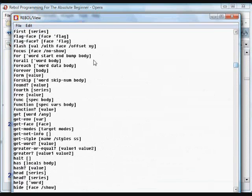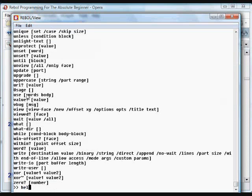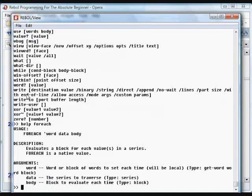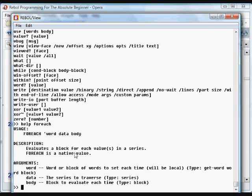And look through those, and if you want to get help, we just type the word help and then any existing word here. For example, I'll type help for each. And you'll see its use, the data types it takes, what it does, and so forth.